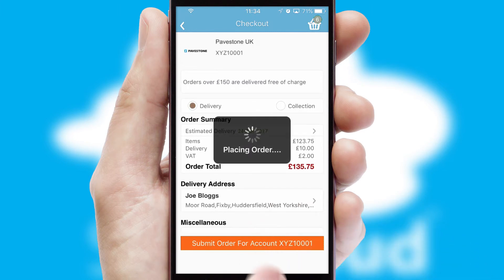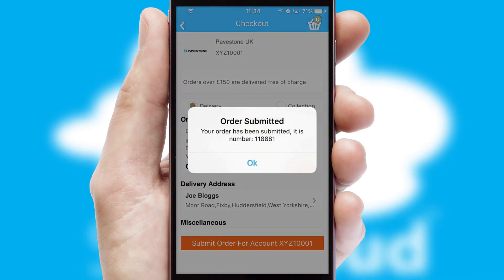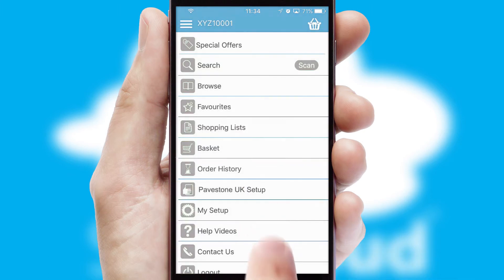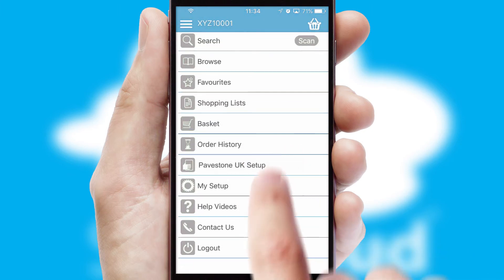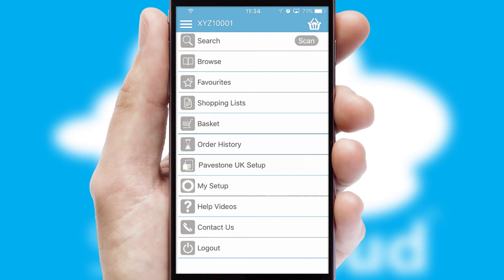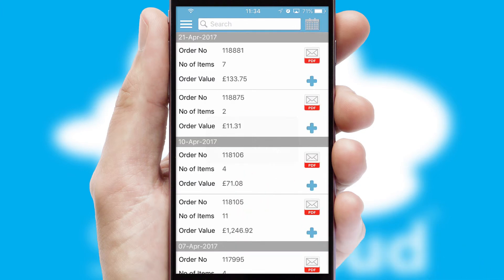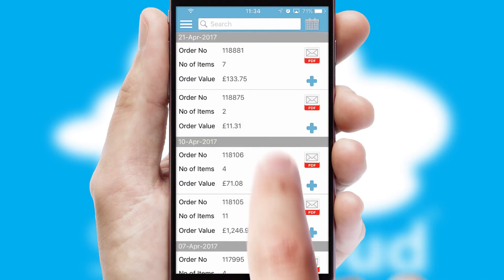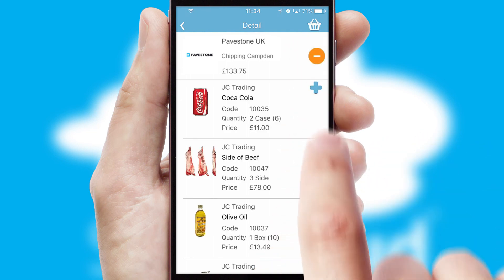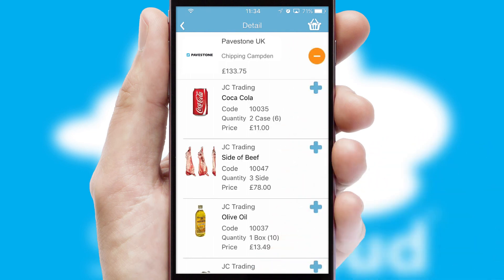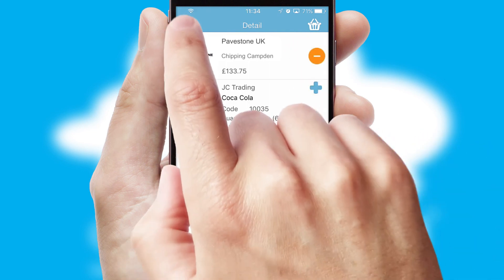Finally, after submitting the order, you and your customer will receive a PDF confirmation and the order is imported into your ERP system. A full and complete order history is available in the app, and for time-saving purposes, you can even reorder from previous ones.